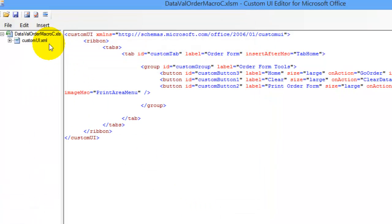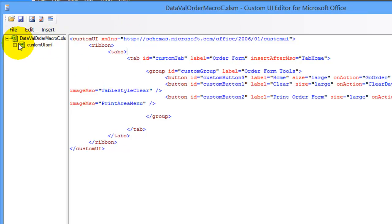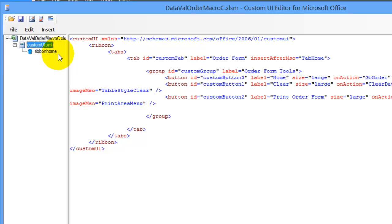And now it's added that image to this file. And to see the image, you can click the plus sign beside Custom UI XML, and there's the icon and its name.